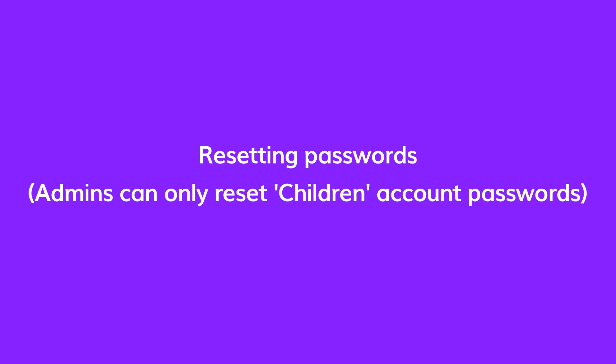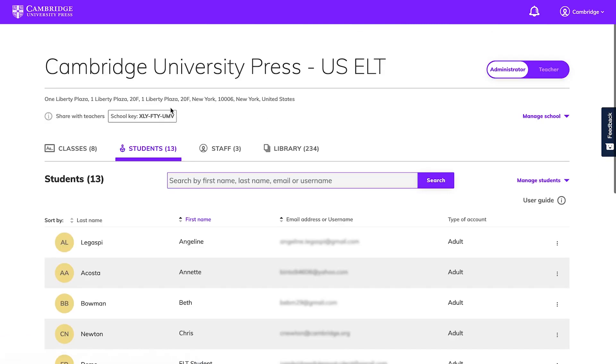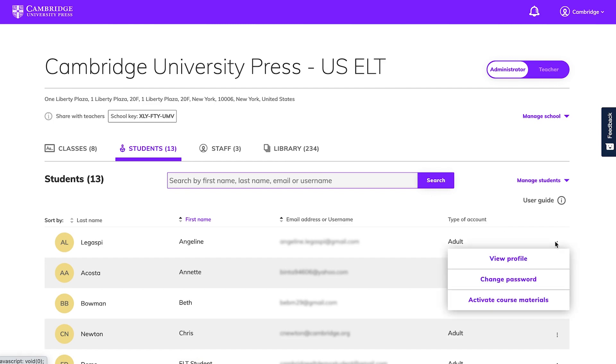As mentioned earlier, if a student loses their password, you'll be able to help them regain access to their account. Click on the students tab on your dashboard and find the student who needs help. Click on the three dots on the right and choose change password.